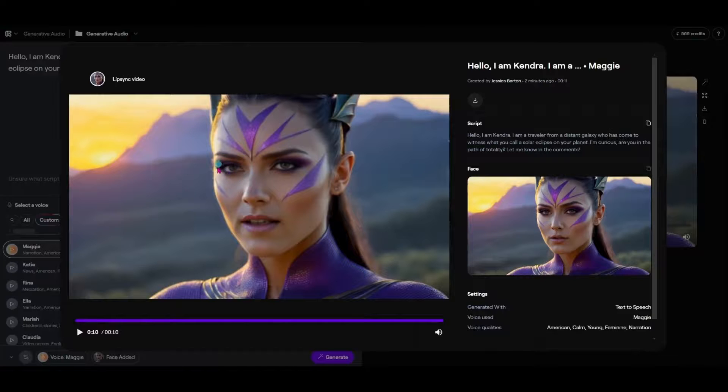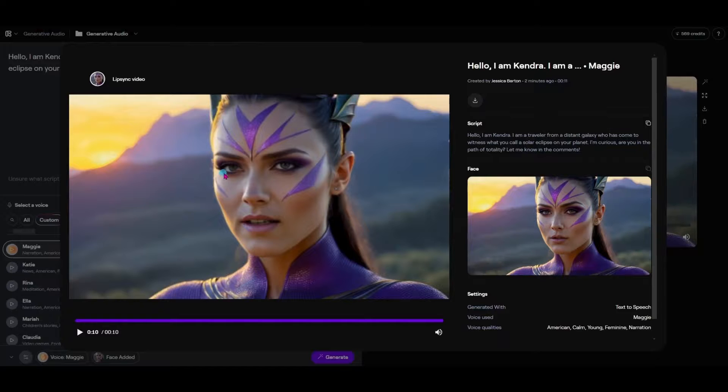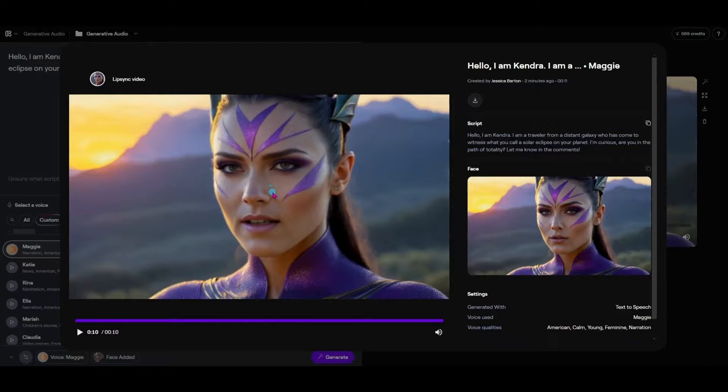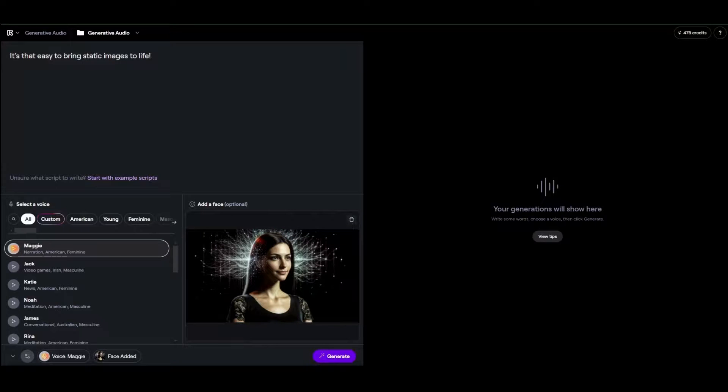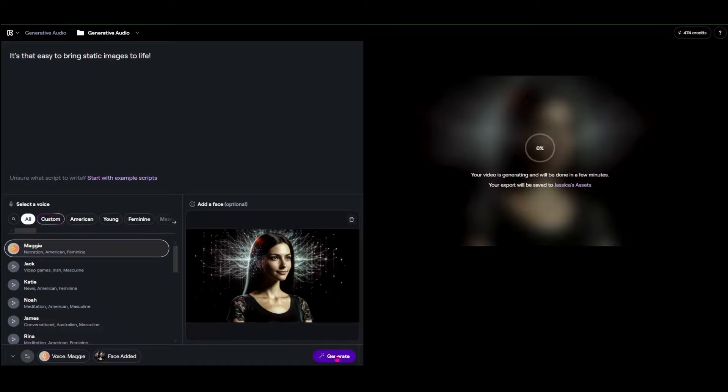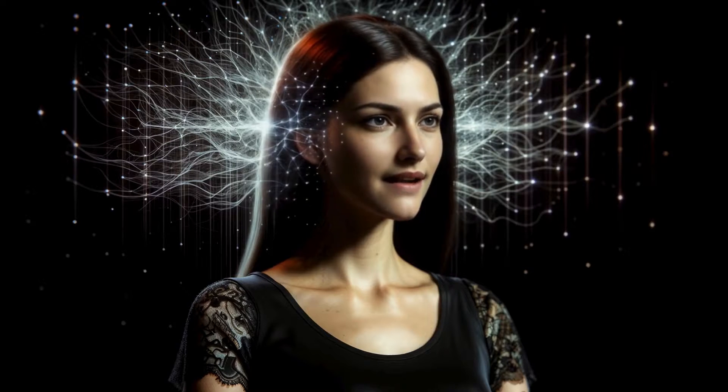Not too bad. You'll notice a little bit of render quality and warping in her eye. That's the first time I've really seen that in this system. It could have something to do with the way that the image was produced. Once you hit generate Runway's AI works its magic and voila your static image now speaks with your voice or any voice you choose. It's that easy to bring static images to life.